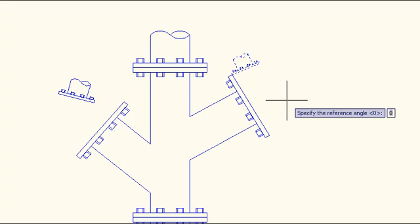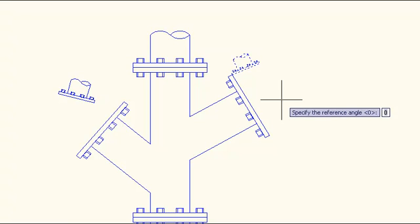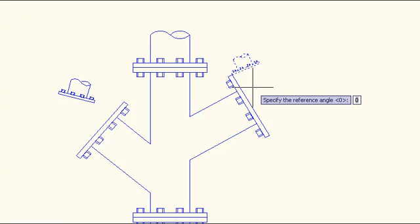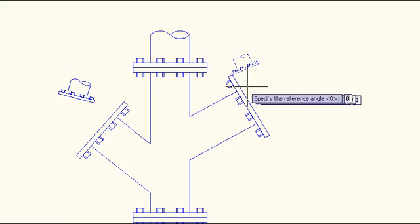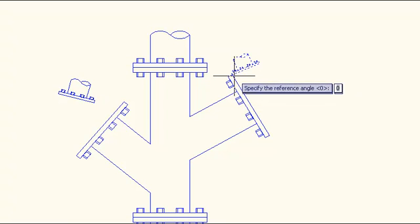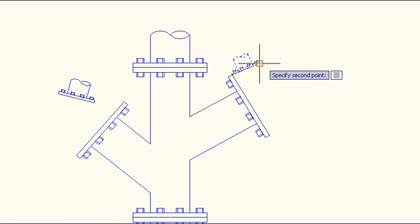And because I want to align the two flat sides I'm going to specify the length or the distance along one of those flat sides as my new reference angle. Just pick from one end point to the other.